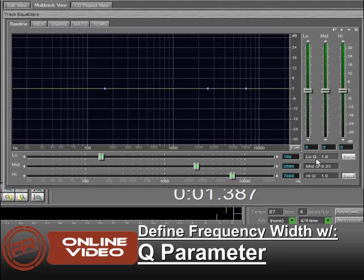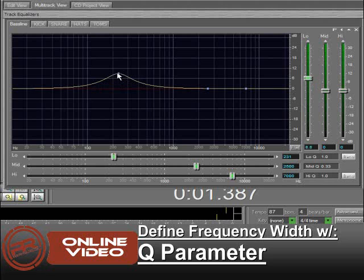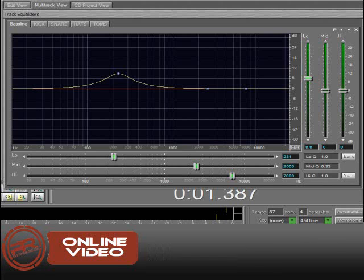As far as the Q parameter is concerned, what Q does is when you adjust the Q by boosting or lowering a frequency band, the Q defines the width of that frequency band. For instance, a lower Q would give you a narrow affected area of your boost or cut, and a higher Q will give you a wider area that's affected.